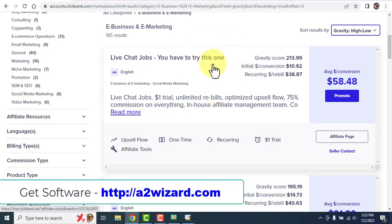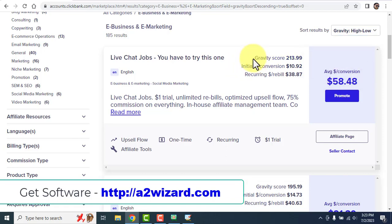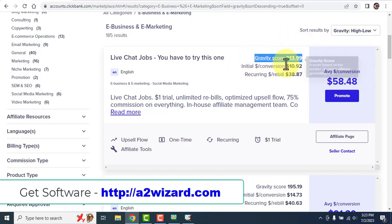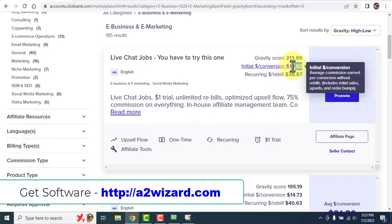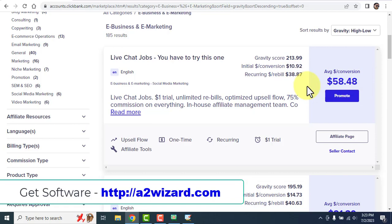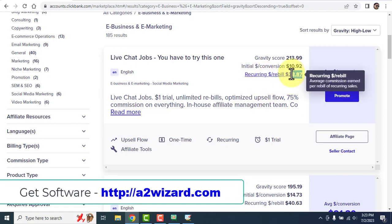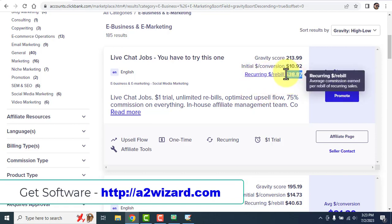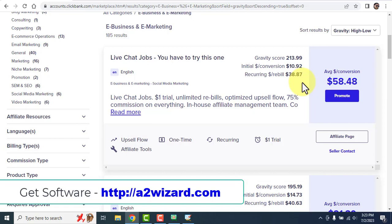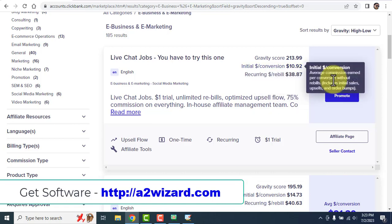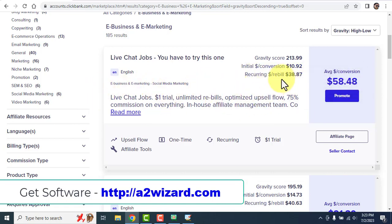You can see the gravity score is 230, so this product is selling like crazy. The initial conversion earns you $10.92, and from the second month you'll make recurring income of $38.87 per person. If you get 100 people under you, you'll make $3,800 from the second month — totally passive income.